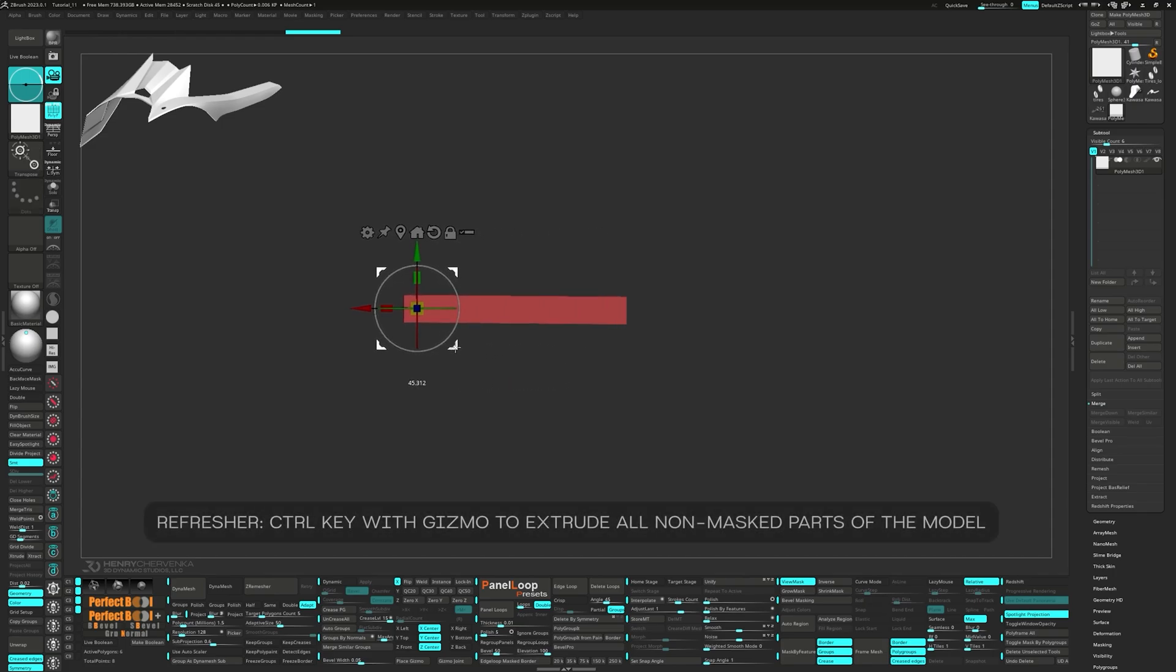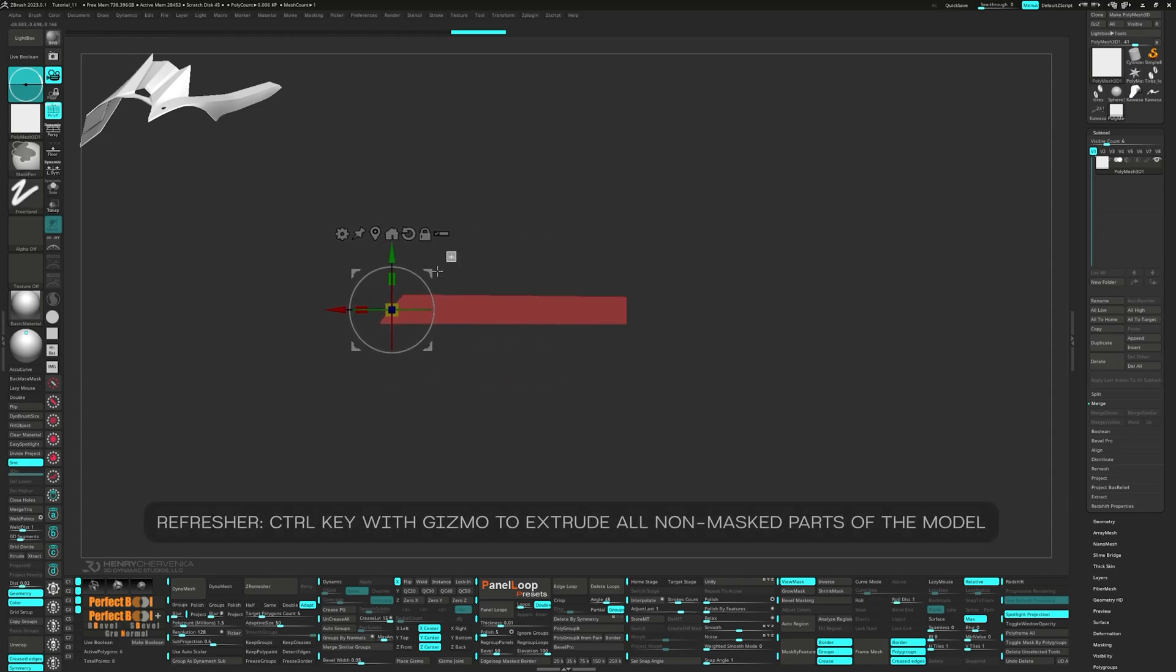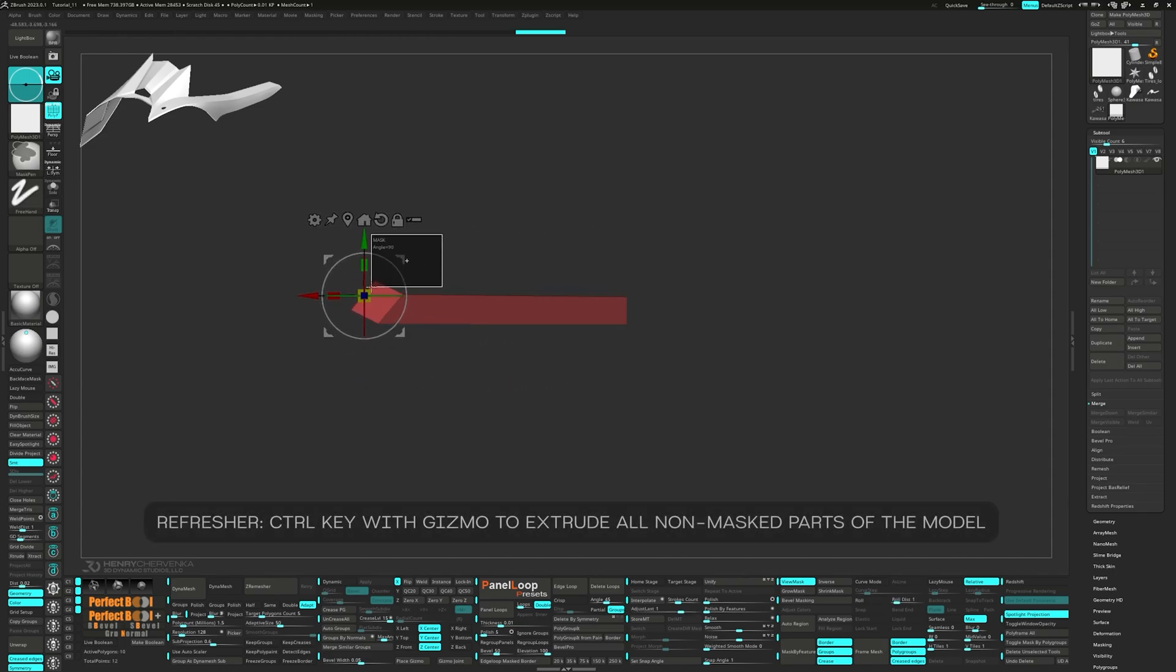We're going to mask out some points to position them, then unmask the face to extrude it out with the Gizmo.